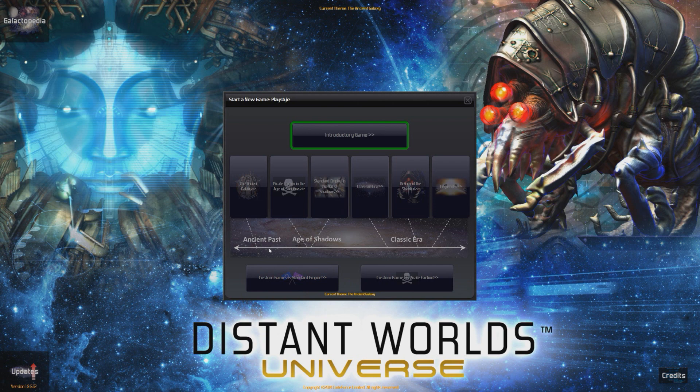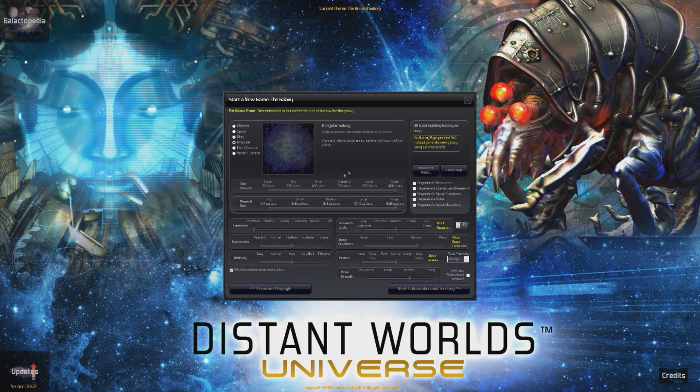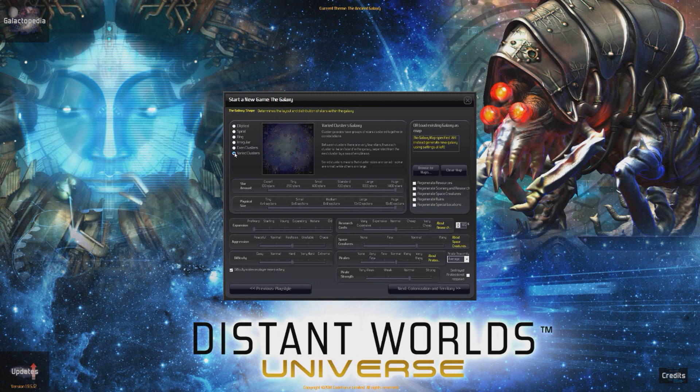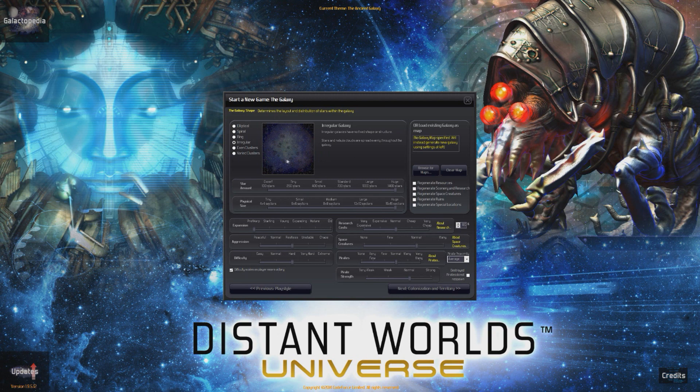We're going to do a custom game as a standard empire. Now, if you look here, you will see the options for the custom game, which are phenomenal. We're going to take a quick look here. So, you can pick which type of galaxy you want. You can have elliptical, spiral, ring, irregular, even clustered, various clusters. I normally go for even clusters, or actually no, I'll go for irregular.